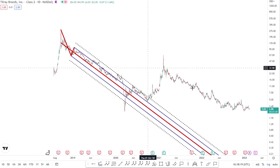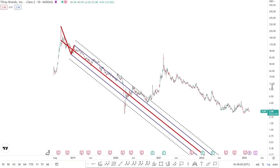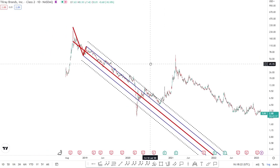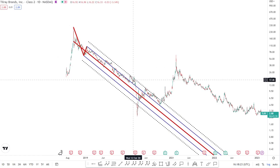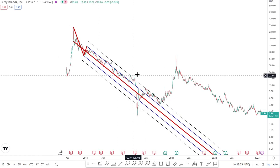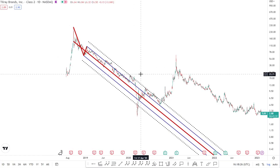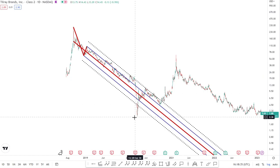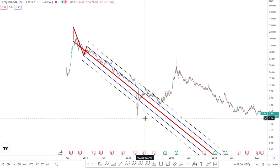Now the lines within the pitchfork typically act as very useful support and resistance levels, which are very useful when combined with another indicator - for example, an indicator that offers horizontal support and resistance. My preference being Elliott Wave or simple Fibonacci levels. So an example here with regards to this Tilray chart...